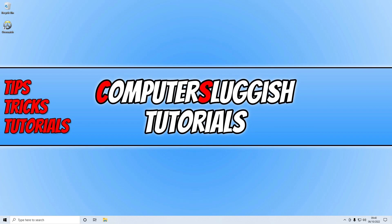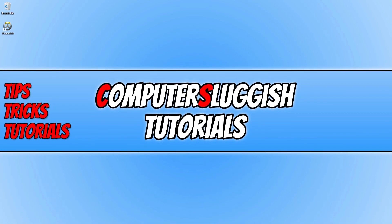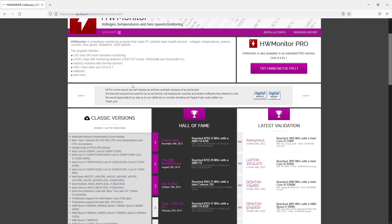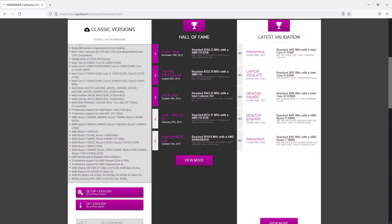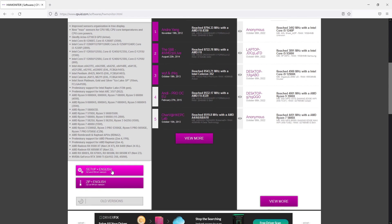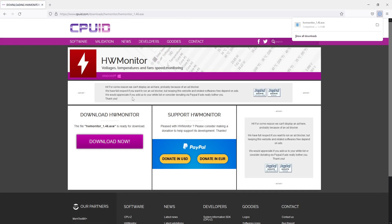The next thing you need to do is ensure that your computer is not overheating. The best way of doing this is using a program called HW Monitor. If you click on the link in the description below you will end up on the download page. Scroll down and under classic versions click on the setup English and then click on download now.